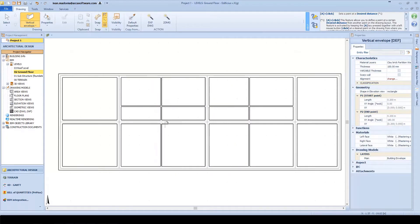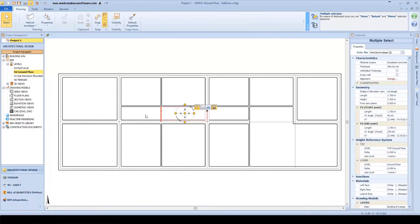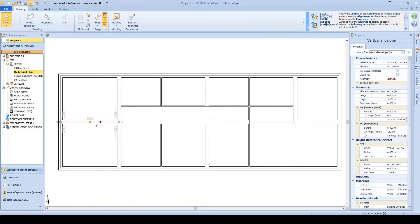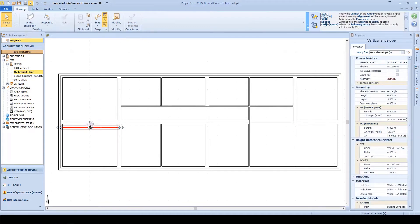As easily as we have inserted new objects, you can see that we can also delete and move others, defining this first floor plan. A very straightforward modeling process.